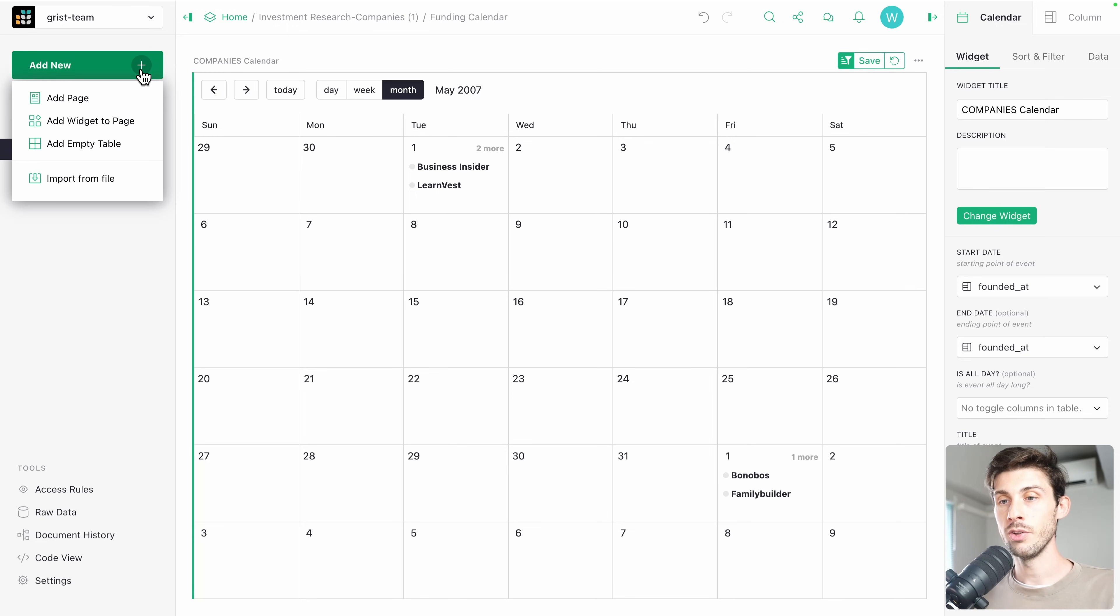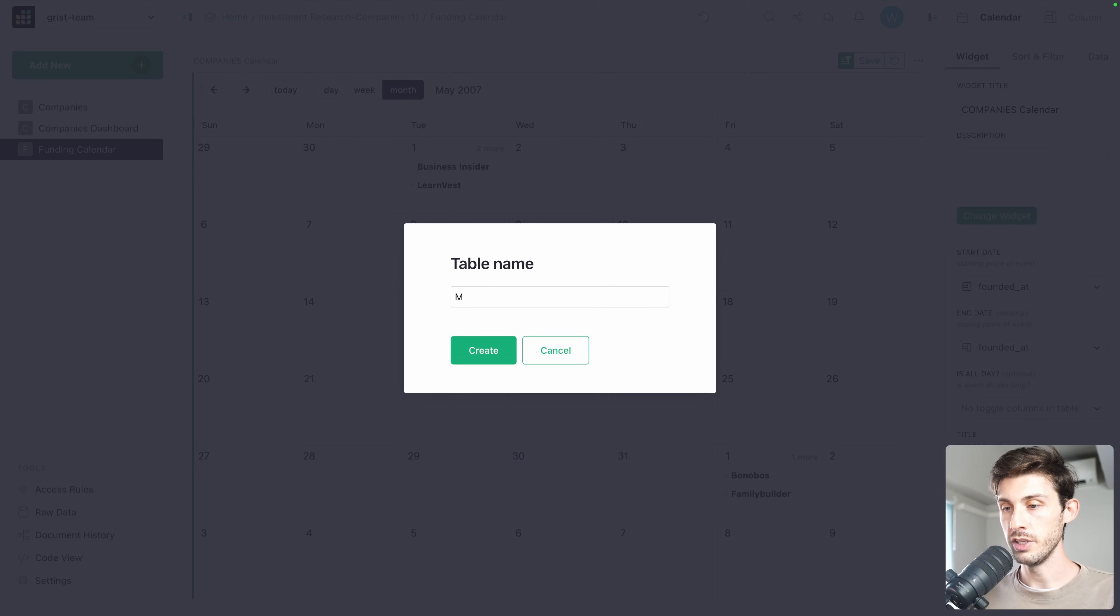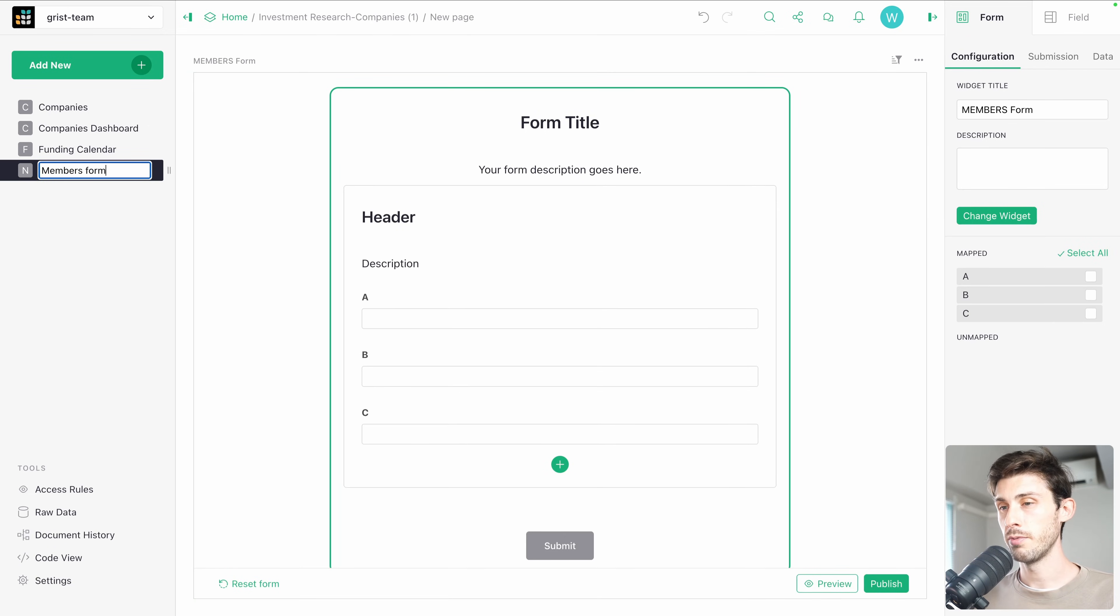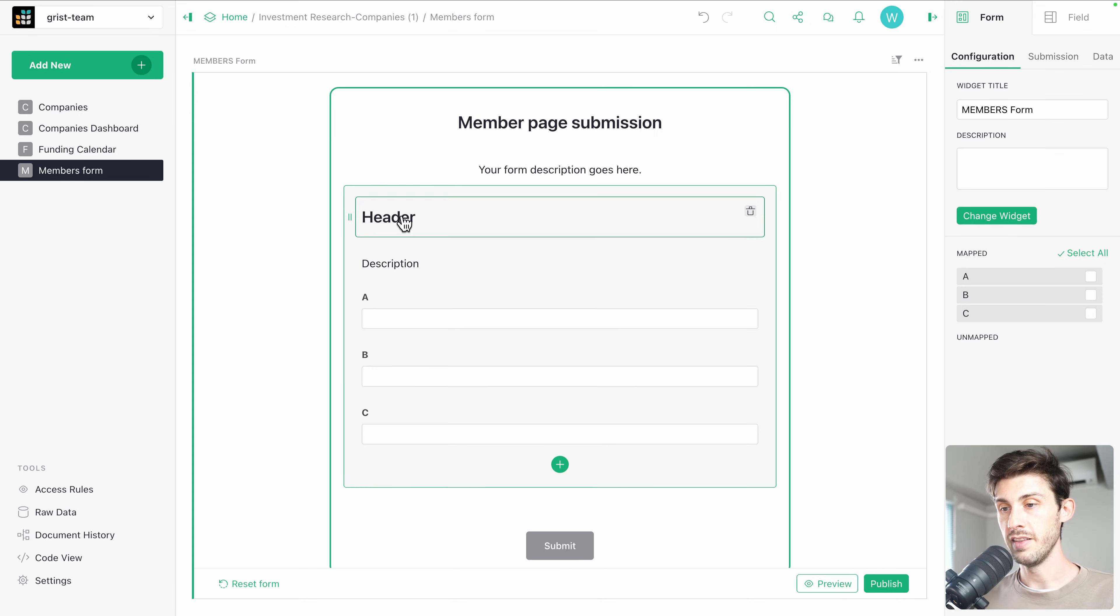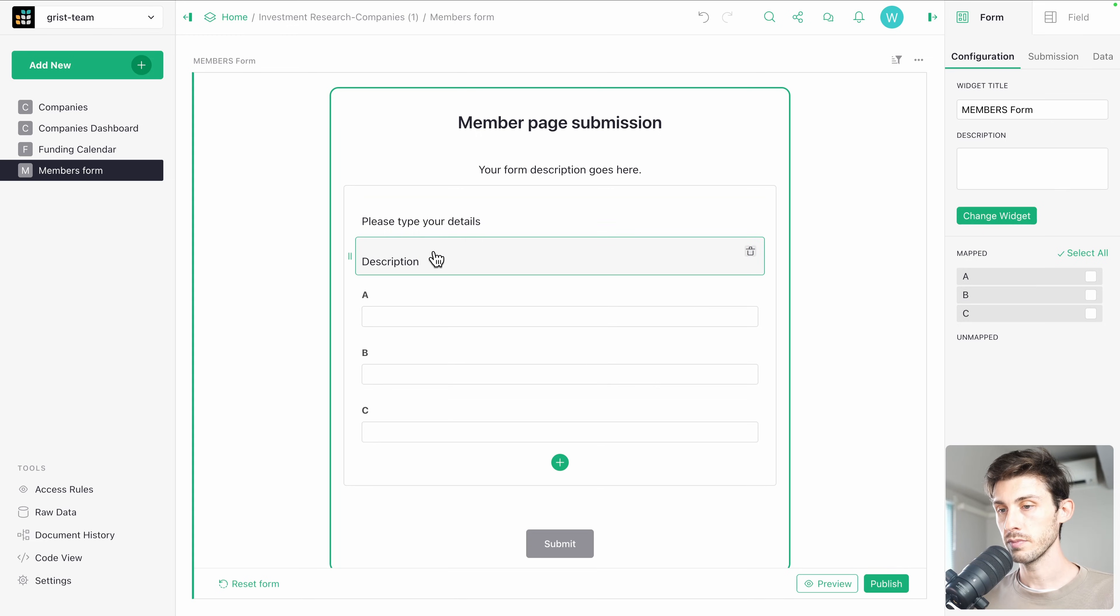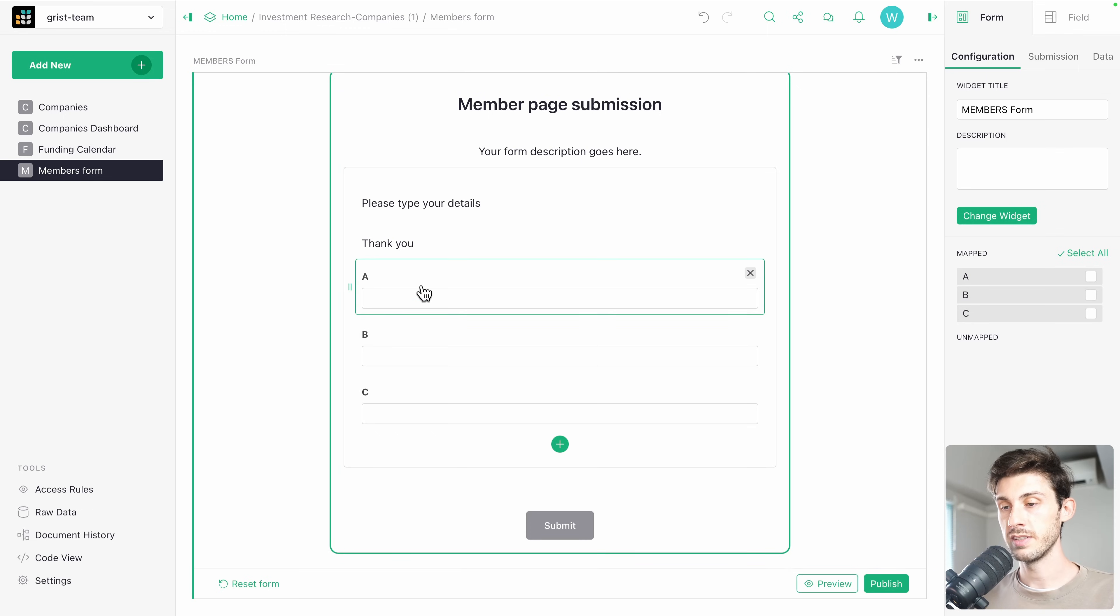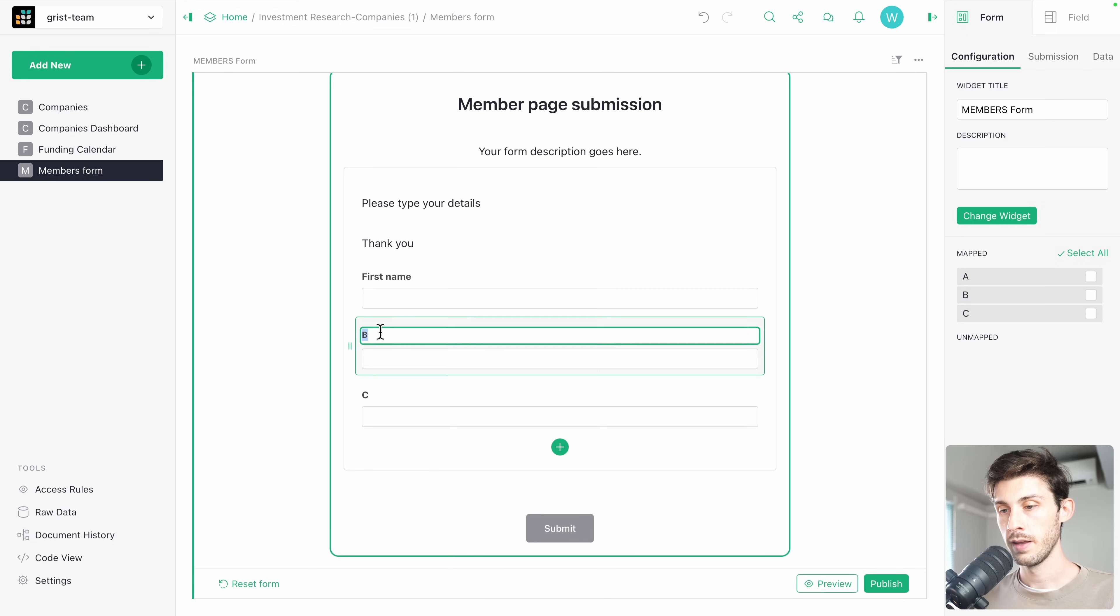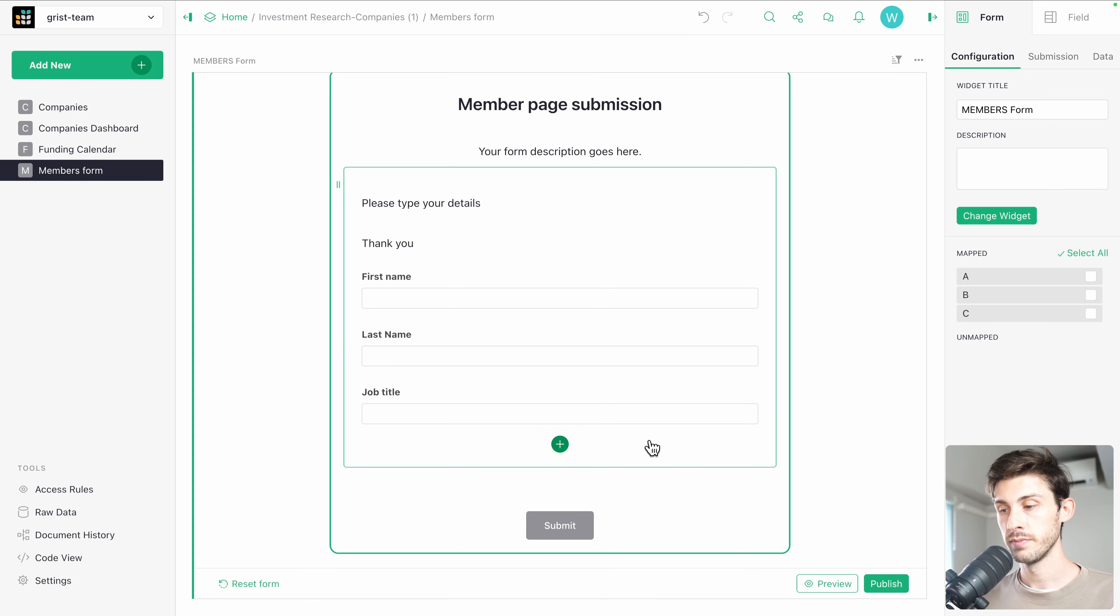Then in addition to visualize data, you can create data using forms. Let's create a new term table. Let's call it members create. Let's name it members form. And you can see you have a form title. Member page submission. Then you can edit the different text. Please type your details. Then again a description. Thank you. And you have three fields set by default. A, B and C. Let's say first name, last name and job title.